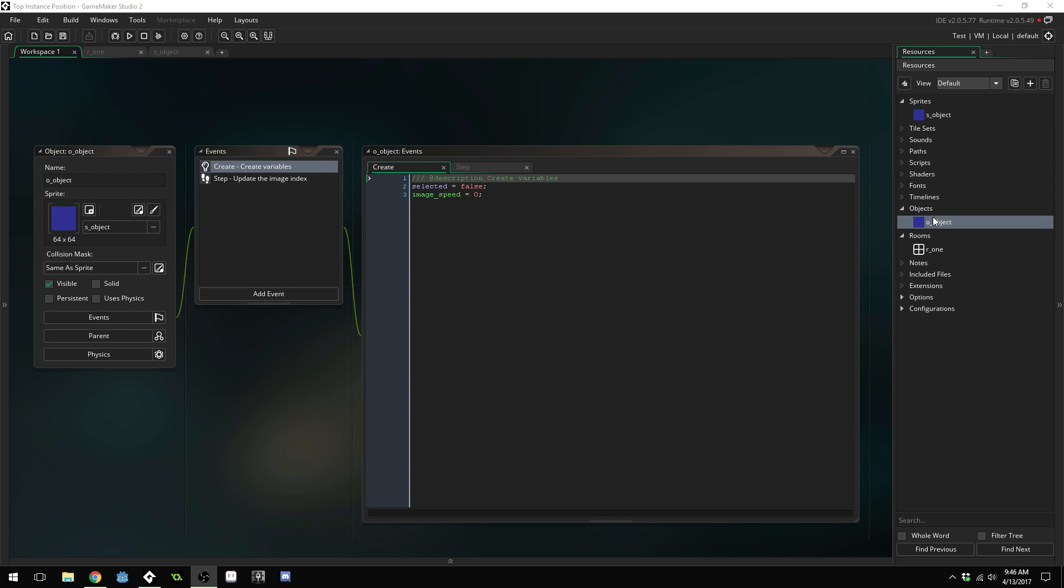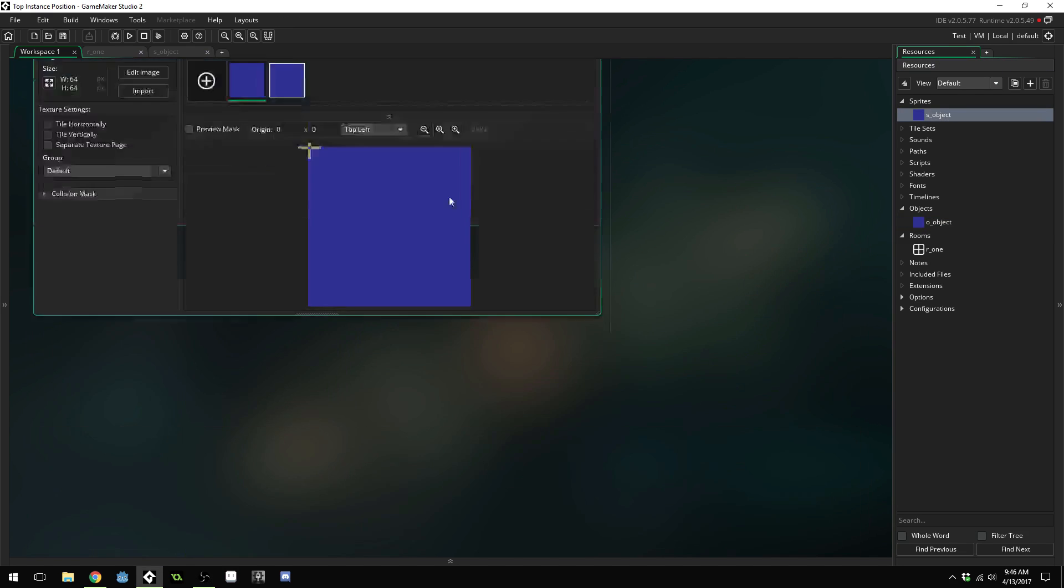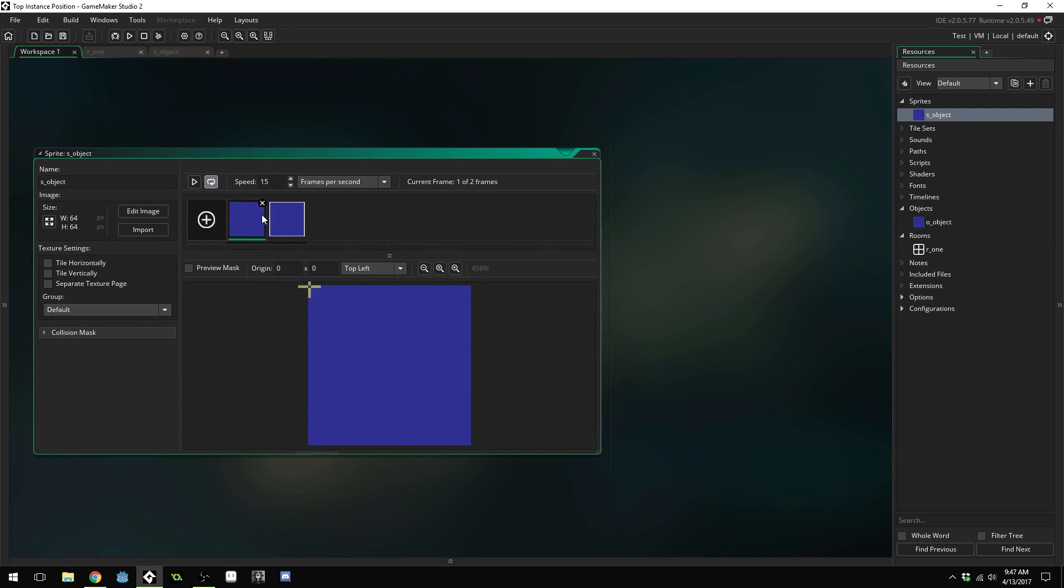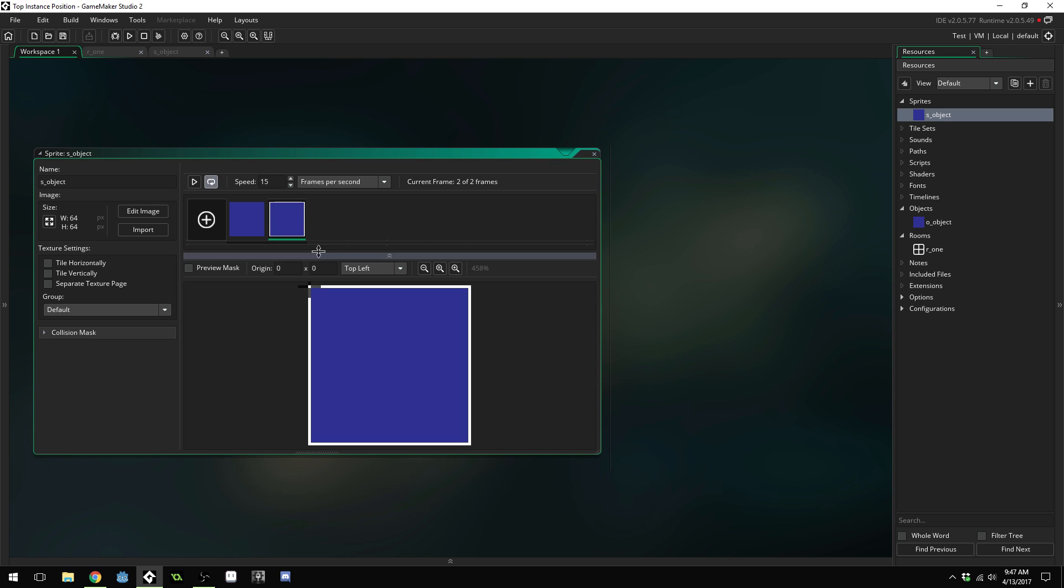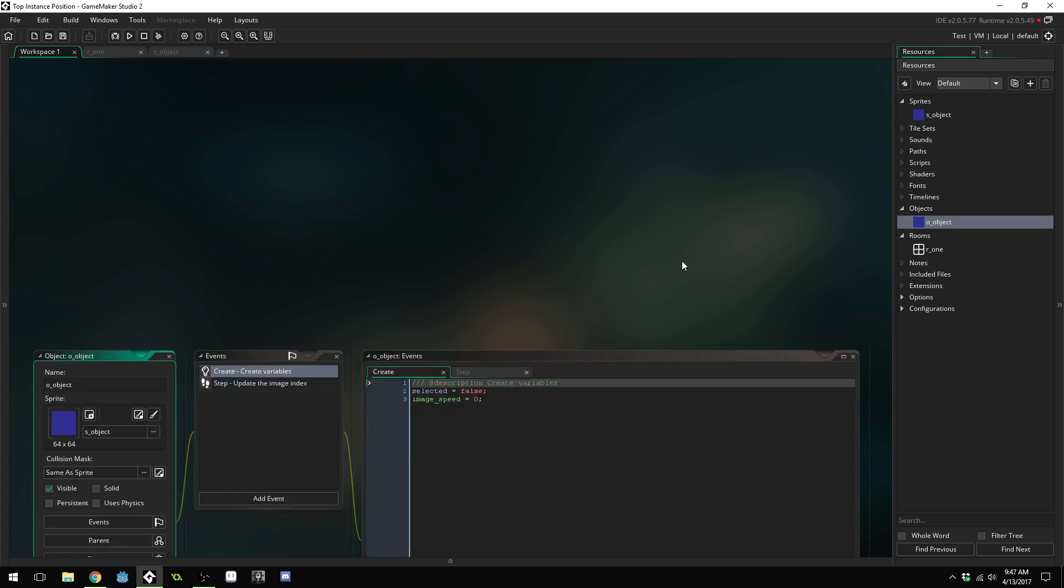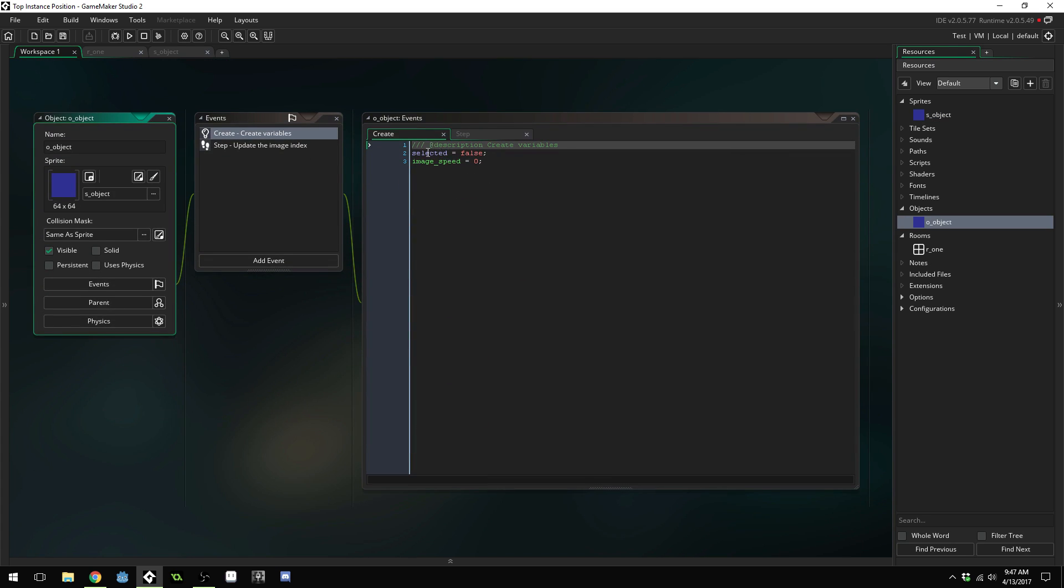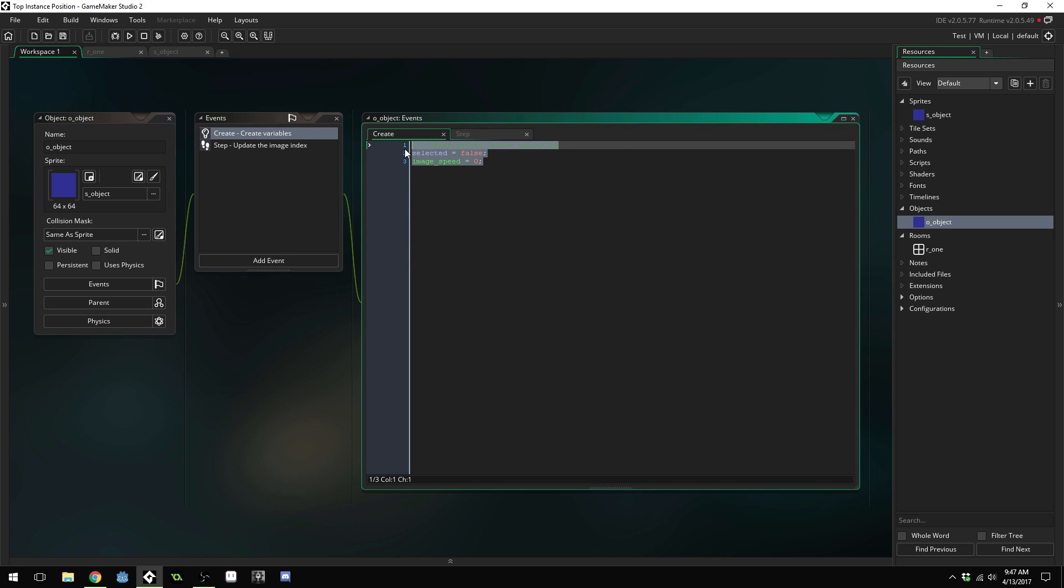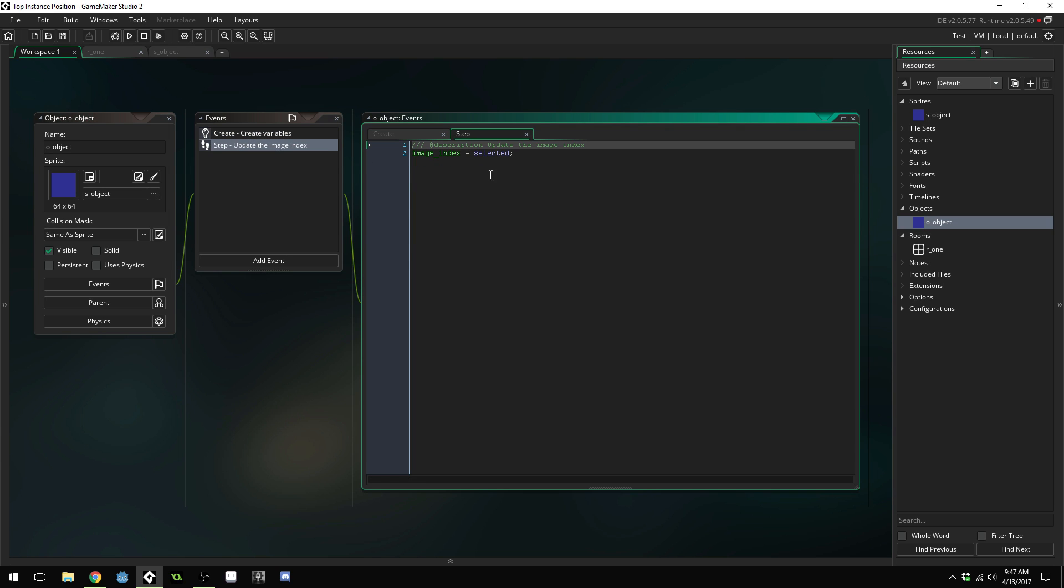I've got an object here and it has a sprite that has two frames. The first frame is just the plain blue box and the second frame is a box with a white outline around it so this represents the selected version of the object. Inside the object I have selected equals false and image speed equals zero so that it won't animate. Inside the step event I just set the image index equal to selected so if selected is true then we'll have the sprite with the white outline. If it's false then we'll have the normal box.